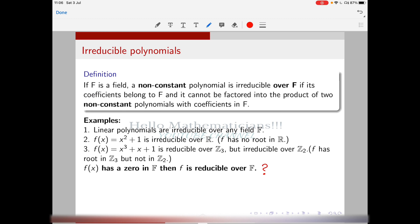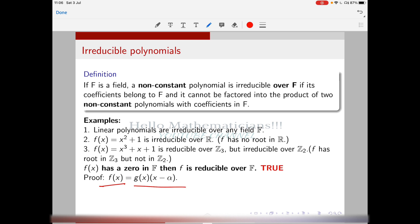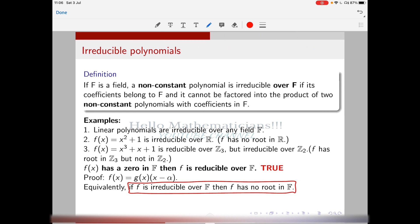Here is a question: if f(x) has a zero in F, then f is reducible over F — yes, that is true. Because if a polynomial f has a root α in the field F, then f(x) can be written as g(x) · (x − α), which gives a factorization of f(x), making it reducible. We can also state the contrapositive: if f is irreducible then f has no root in F.